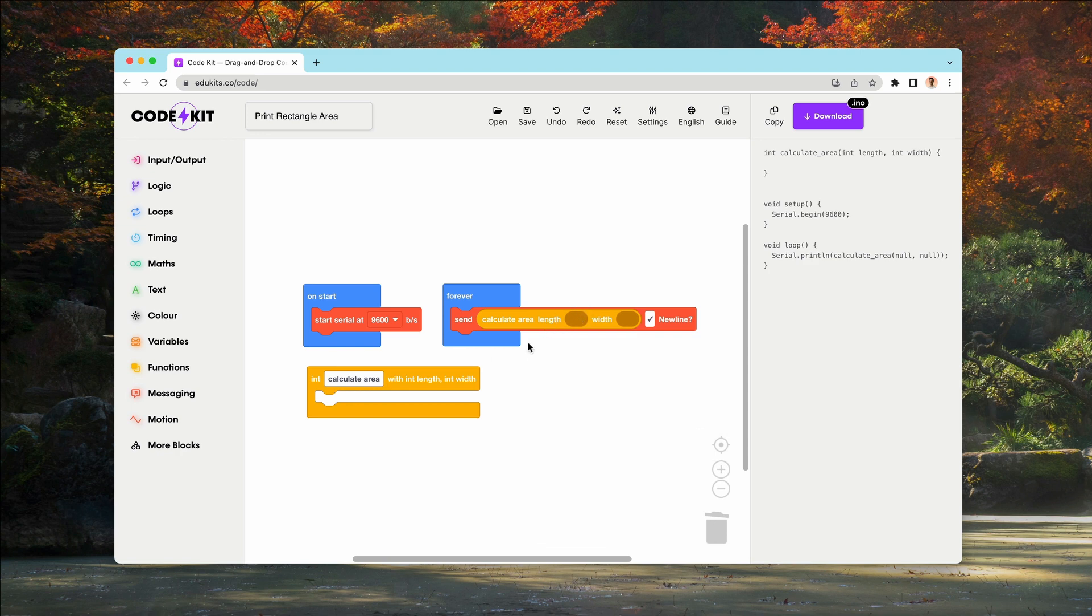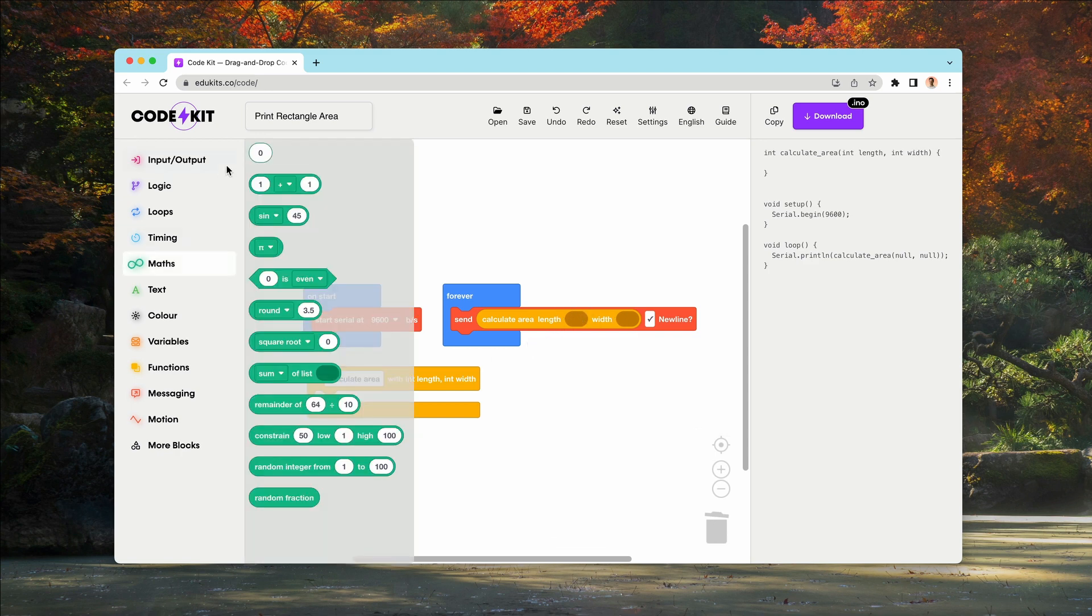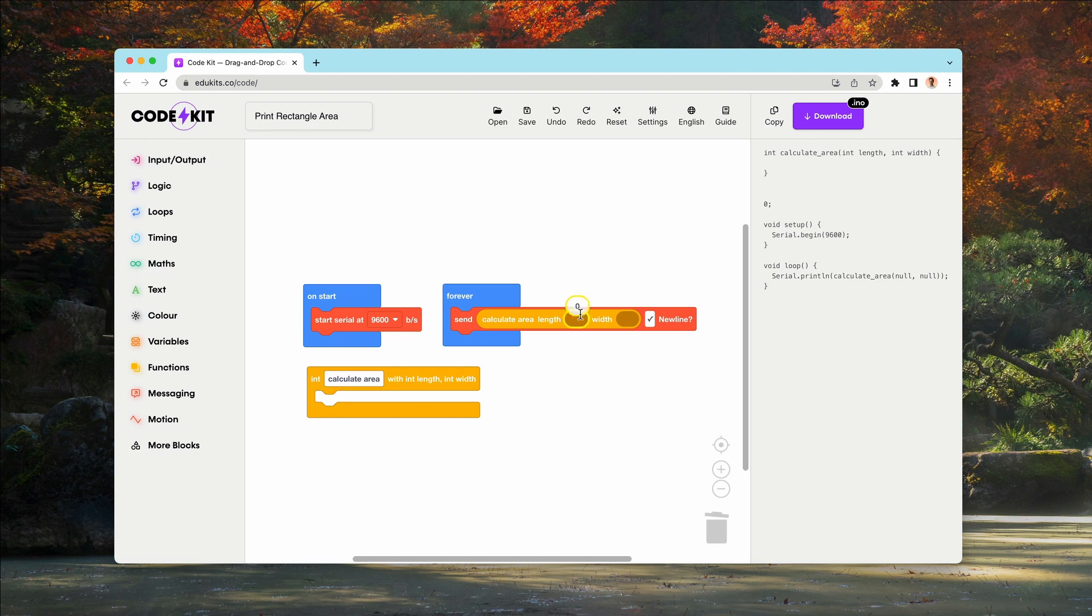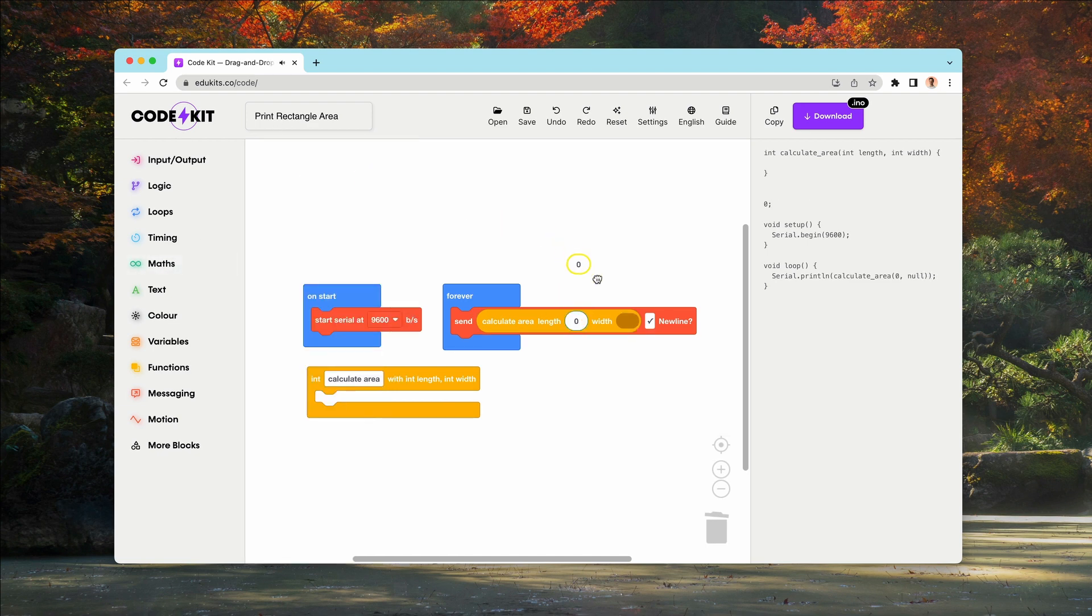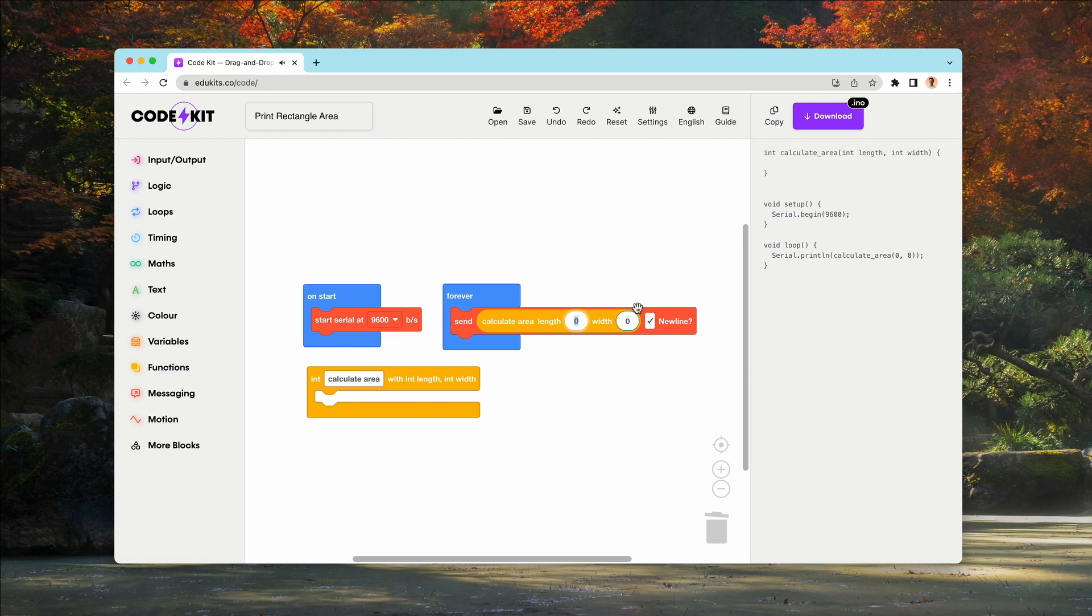You can see that our length and width have two little inputs. And for that, we can grab number inputs. Here we go, drop them in there, and we can set length to two and width to four.